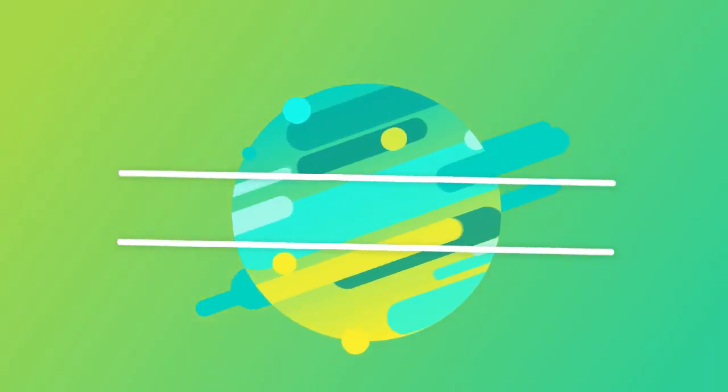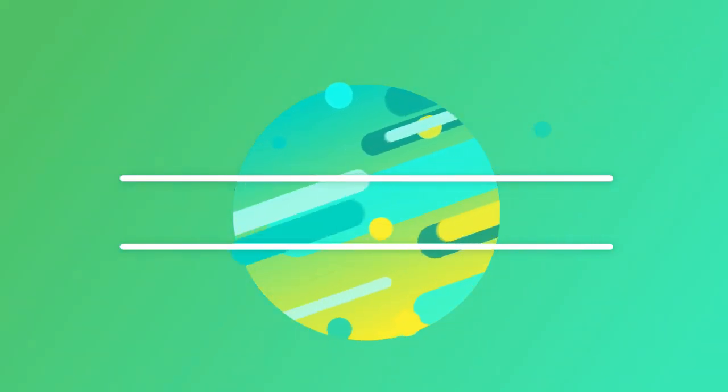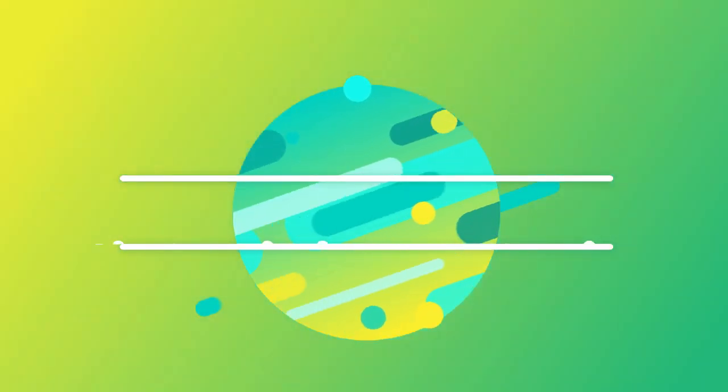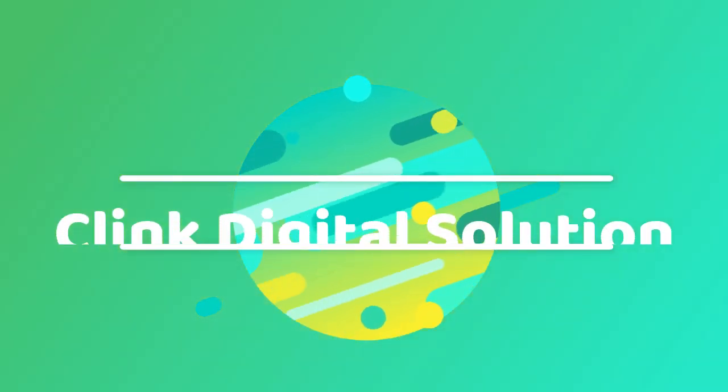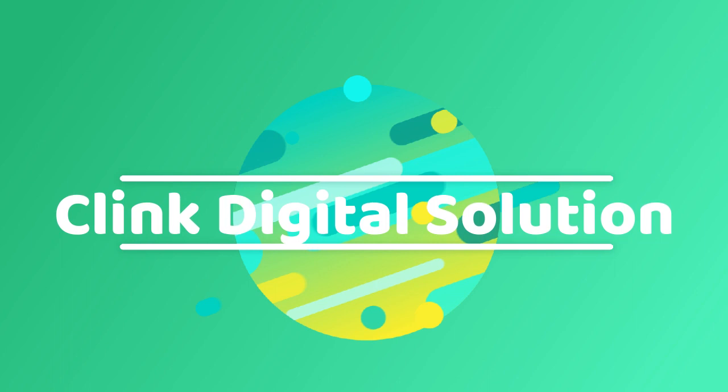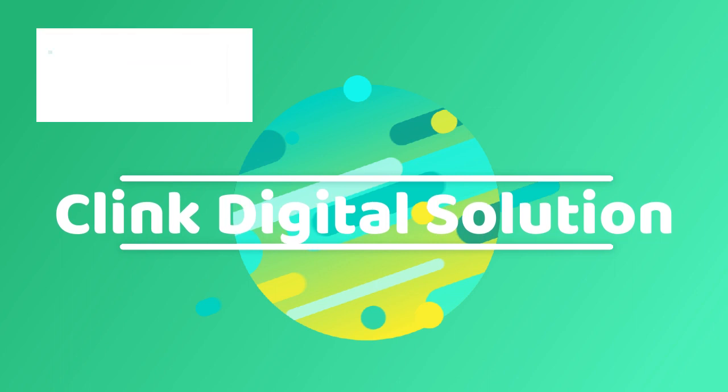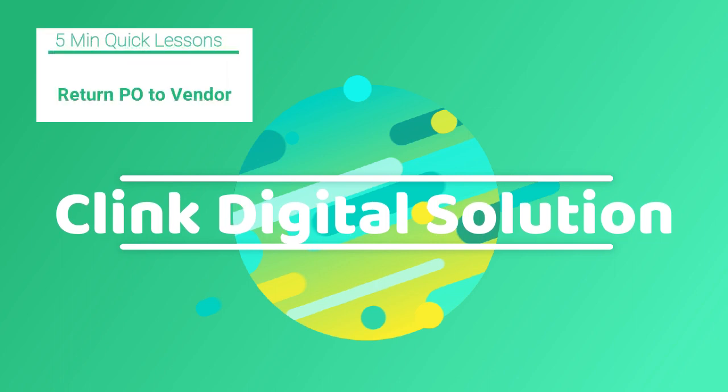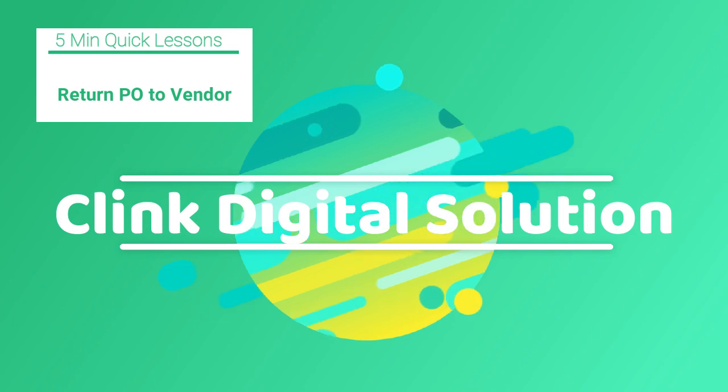Hi, welcome to Clink Digital's quick lessons. Today we are going to learn the procedure for stock return to vendor from block stock using return purchase order. So let's start.